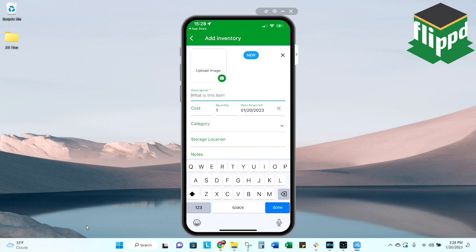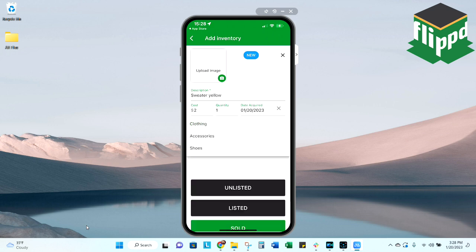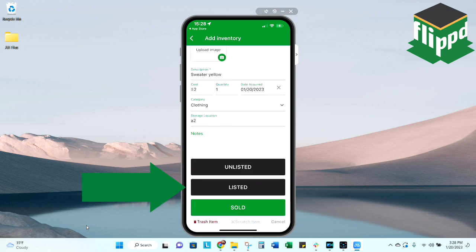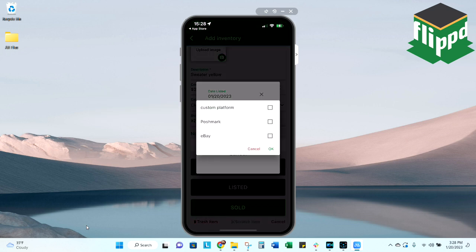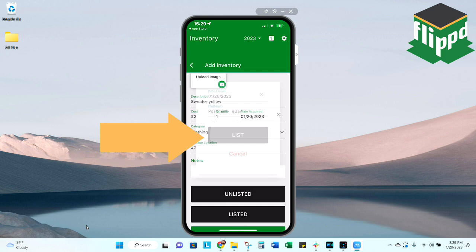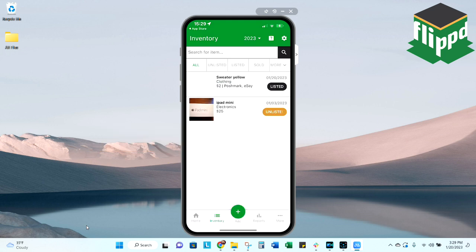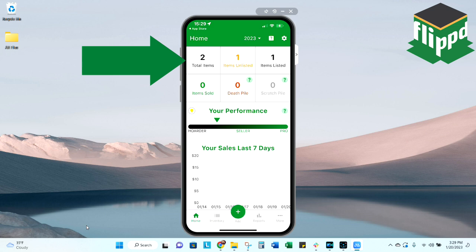I'm going to sell a sweater, put my cost of goods in, and as you can see, I only have three categories now. And now I'll just select listed, and it will pop up and ask you to select which platforms that you have this on. We list on Poshmark and eBay. I'll go ahead and select those, and then I'll hit list. Now, if I go back to my home screen, you'll see that I have two total items now, and one is unlisted and one is listed.